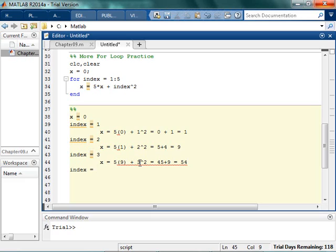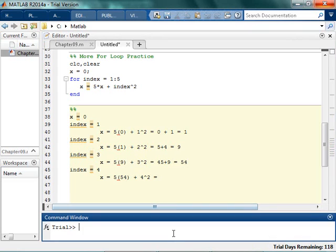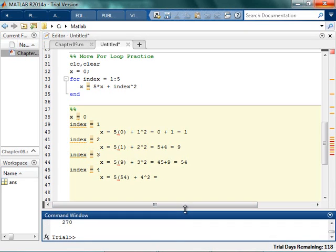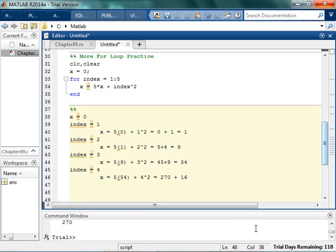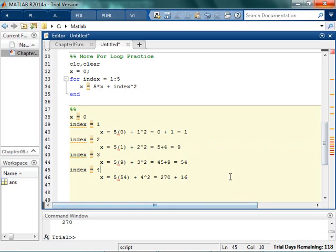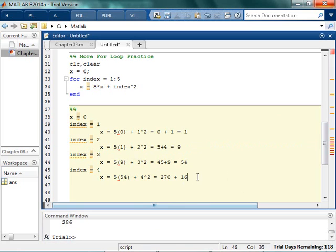All right. The next time I go through index is equal to 4. x is equal to 5 times the current value of x, which is 54, plus the index, which is 4 squared. So I don't know what 5 times 54 is. It's 270. So it's 270 plus 16. So that's what? I don't know. This is embarrassing. 286. I knew that.